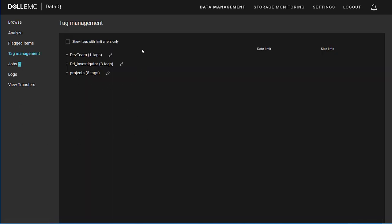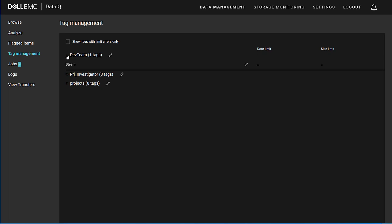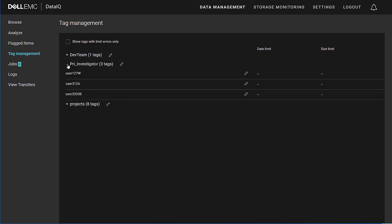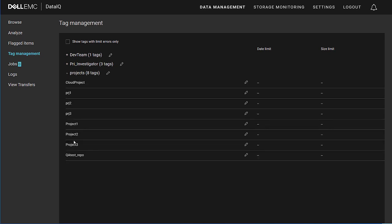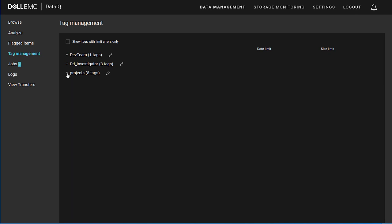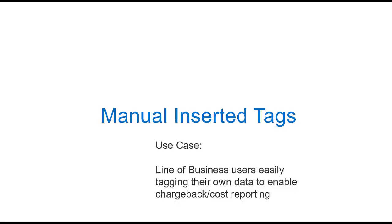In the Tag Management pane, you can see the collection of all the tags grouped by the categories for which they have been assigned. These categories are purely at the discretion of the business. In my case here, I have a development team, I want to track my primary investigators, and I want to look at my projects. In other words, I want to look at my data in terms of my teams and my people. First, let's look at manually inserted tags. The use case is for line of business users easily tagging their own data to enable business-level tracking and reporting.